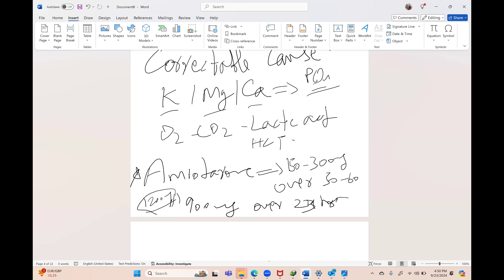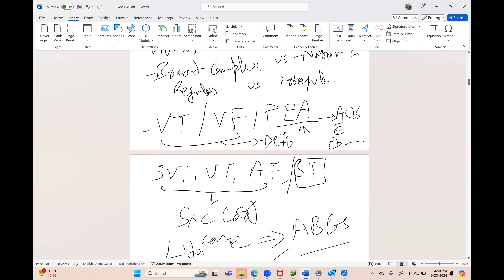In PEA, continue CPR and give epinephrine every three to five minutes. For resistant VF or VT, after the first and second shocks give epinephrine; after the third shock, start amiodarone. Always think about the five H's and five T's as reversible causes in the ACLS algorithm.